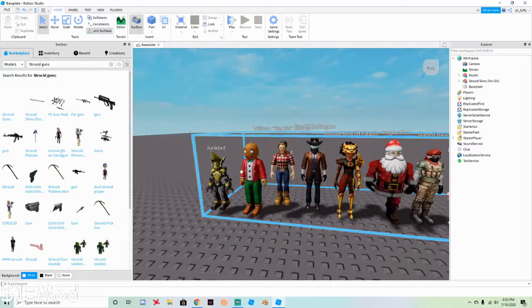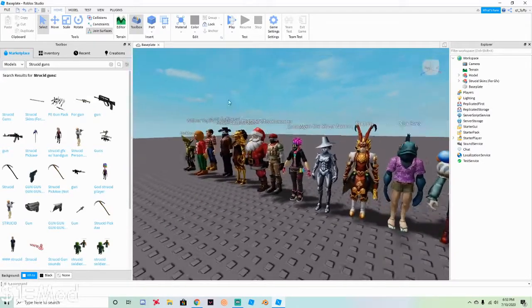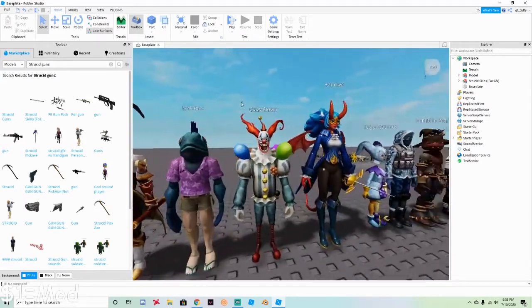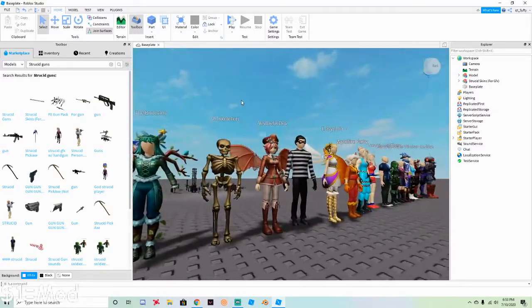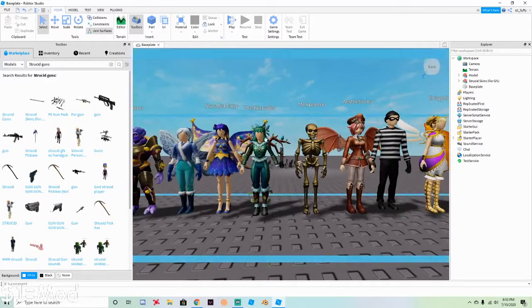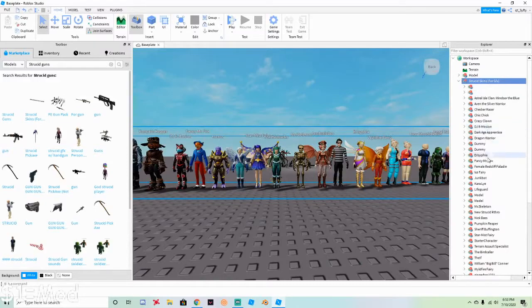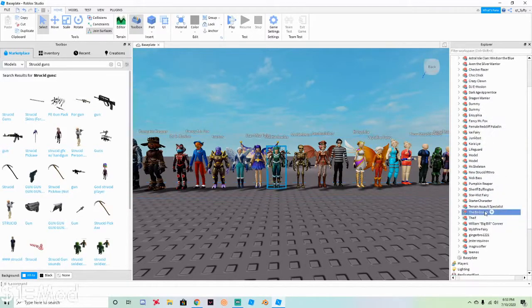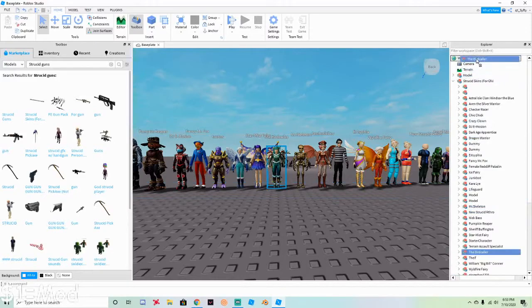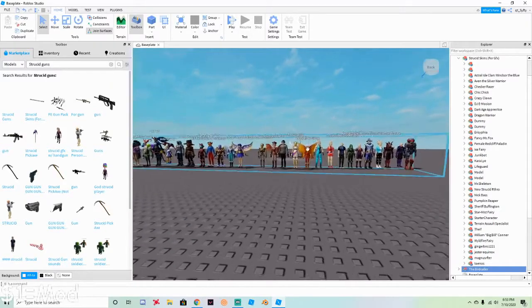First we're gonna choose a skin because that's what you need most importantly. Use WASD to move and hold Shift to go slower. I'm gonna choose the bird color skin. Go to the skins list, scroll all the way down to the one you want, then hold and drag it to the workspace.